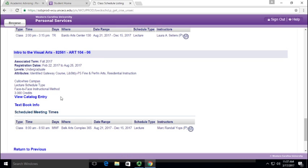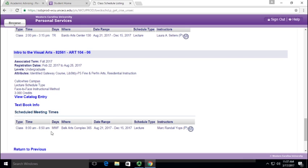There's a lot of information right here that's really less important. The things that most people love to look at is right down here at the bottom: the time when it's offered. This class is offered at 8 a.m. on Monday, Wednesday, Friday at Belk 365.